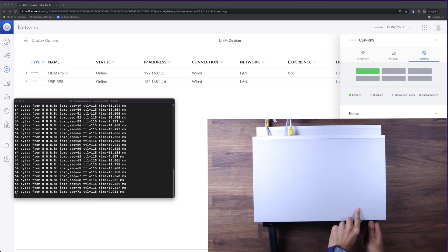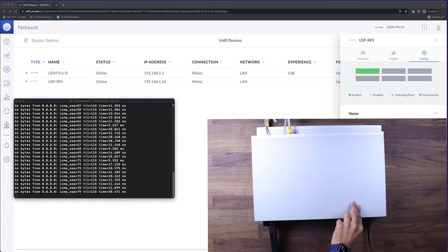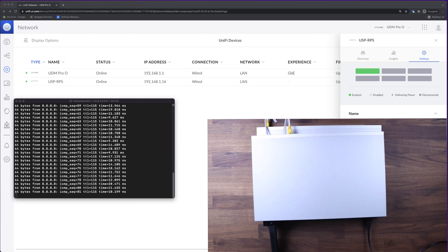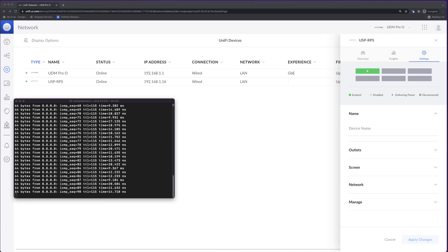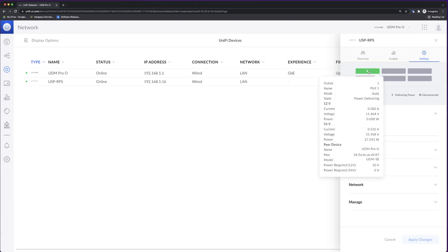There you go. And you can see by that plug, we haven't lost any pings at all. You can see actually on here behind the screen that it's already showing that it's power delivering.